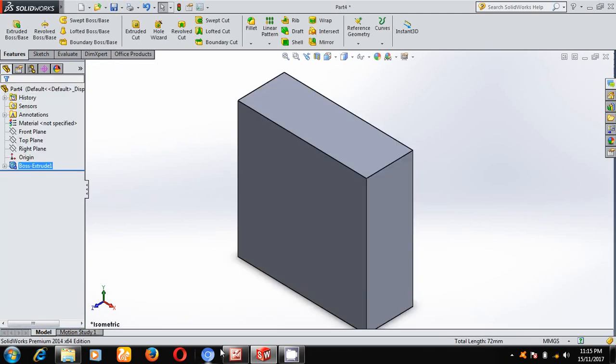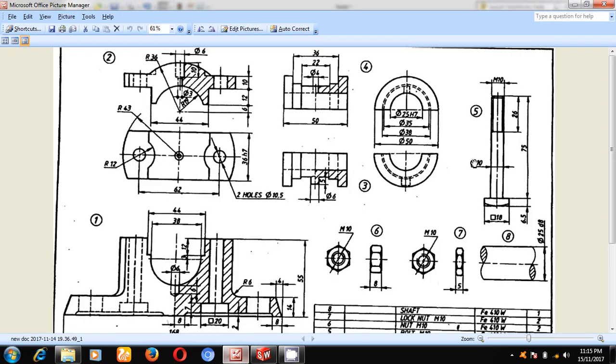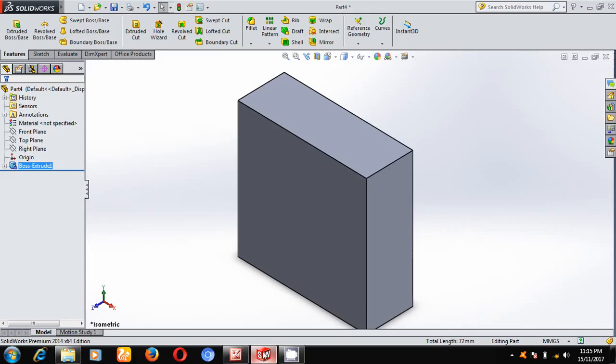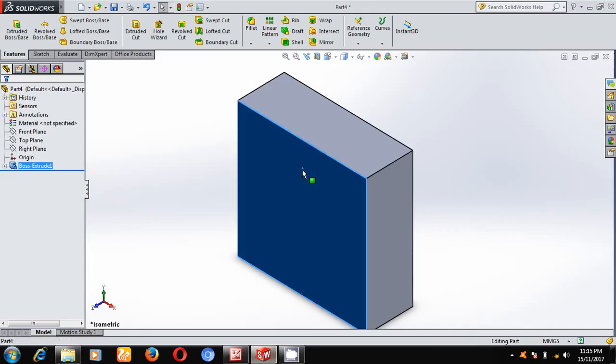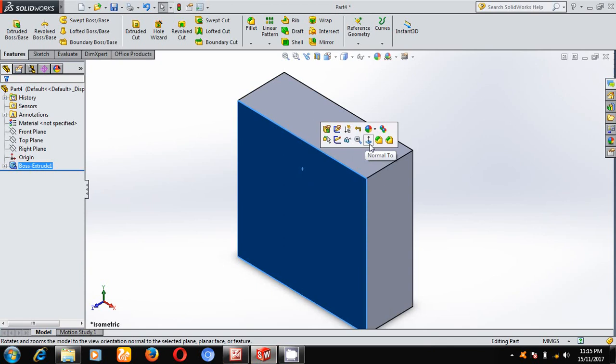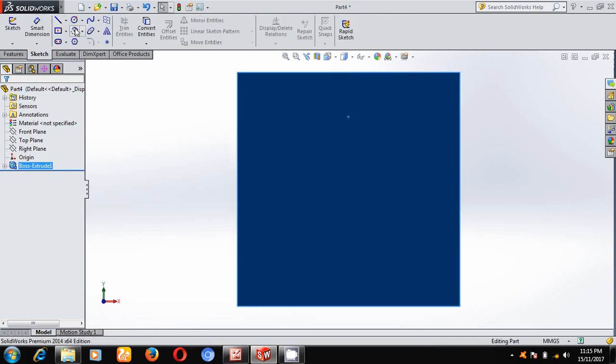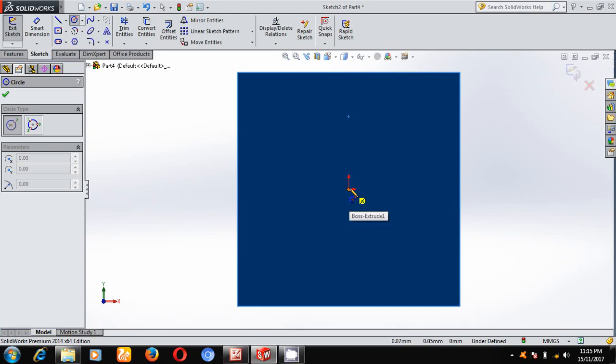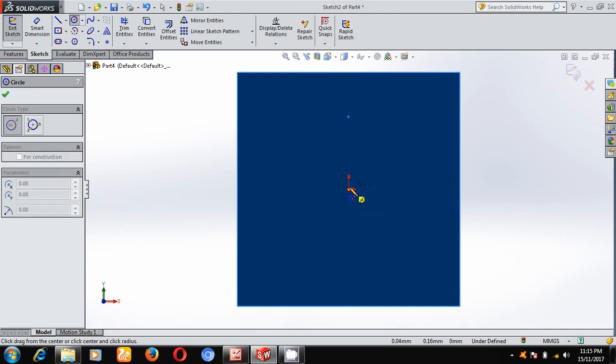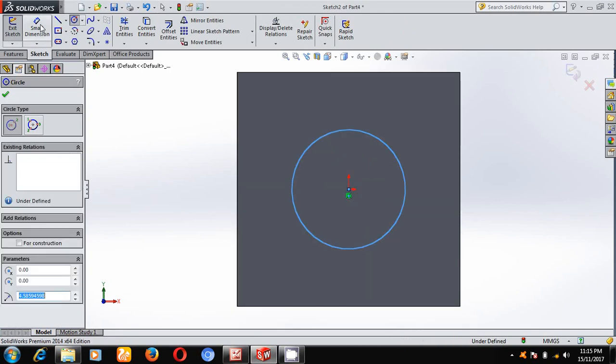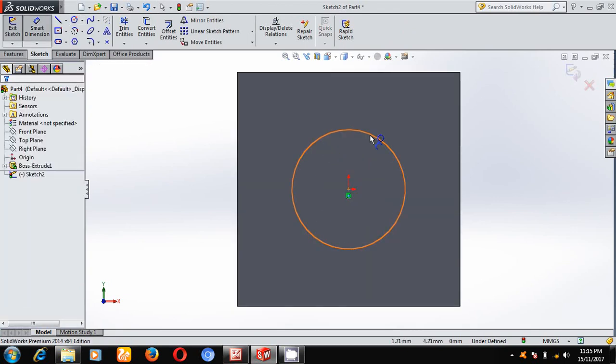Once you've done that, on this one you should have a diameter of 10 mm and a depth of 75. That's why I will select this face, make normal to the face, and under sketch draw a hole of diameter 10 mm.